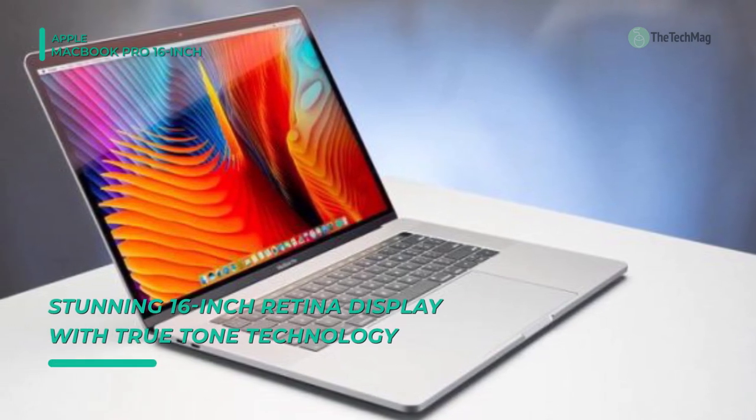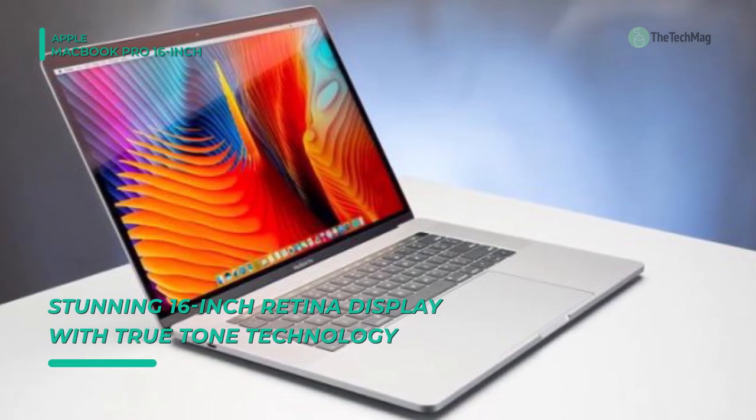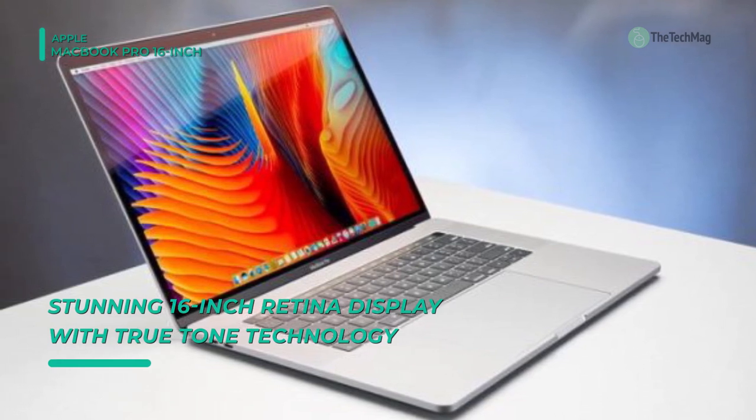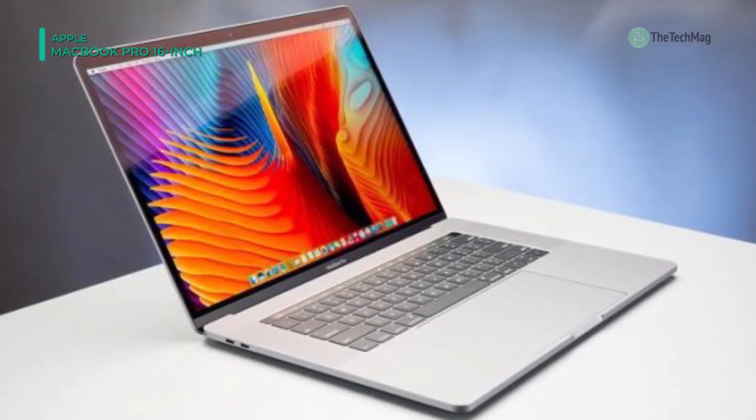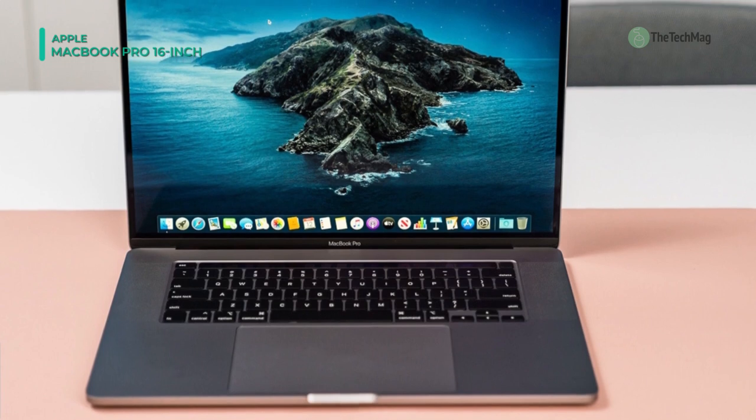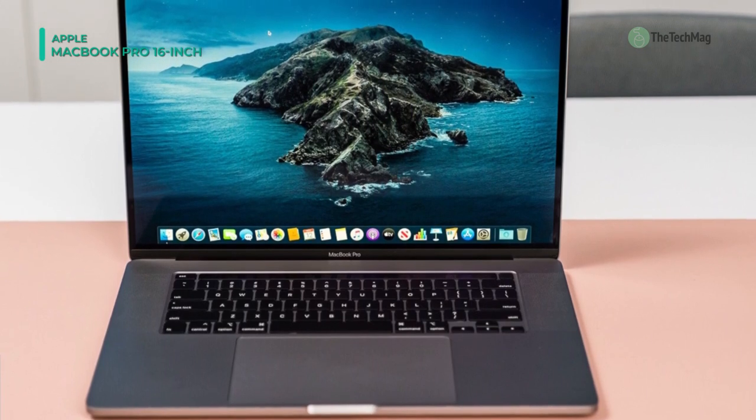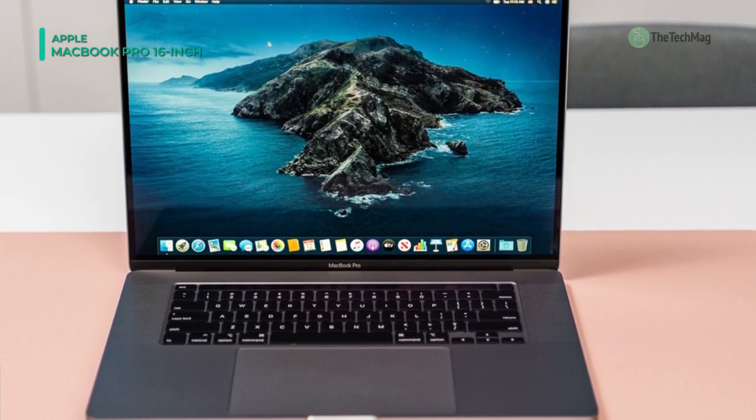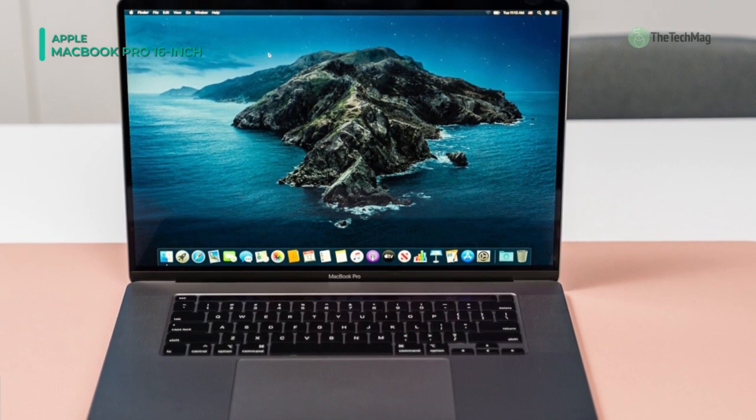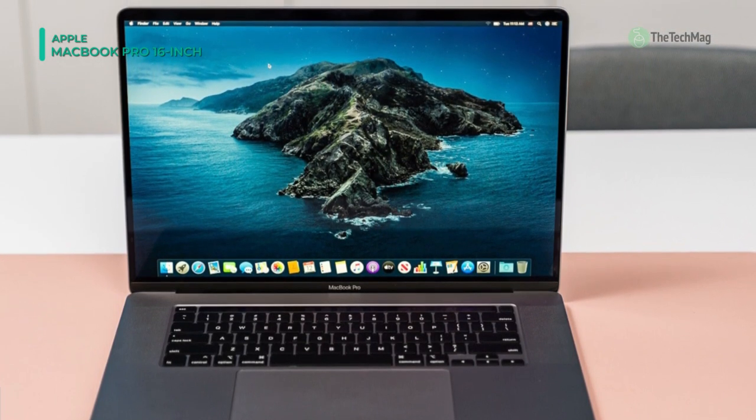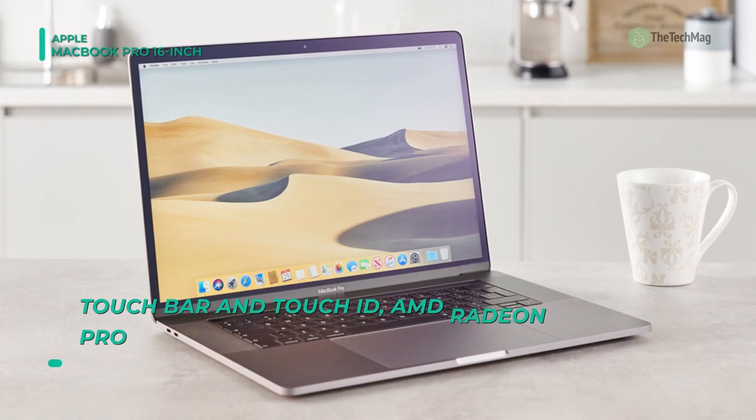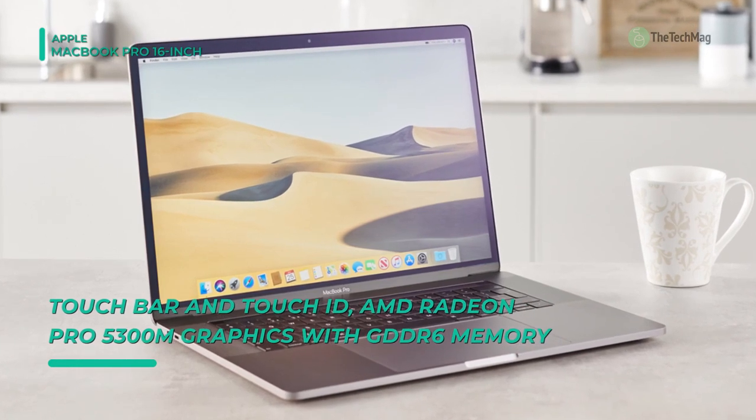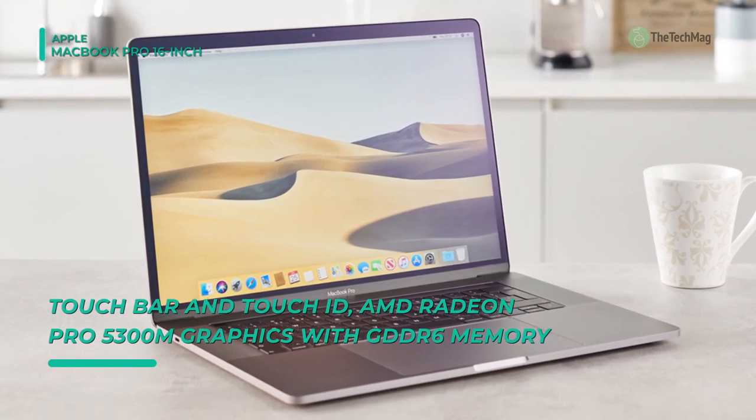The 16-inch Retina display has a 3072x1920 resolution at 226 ppi, as well as 500 nits of illumination. It also supports the P3 broad-color gamut, which enables more vibrant colors. This guarantees true-to-life pictures with realistically vivid details, which are crucial for graphic design, editing, and color grading.